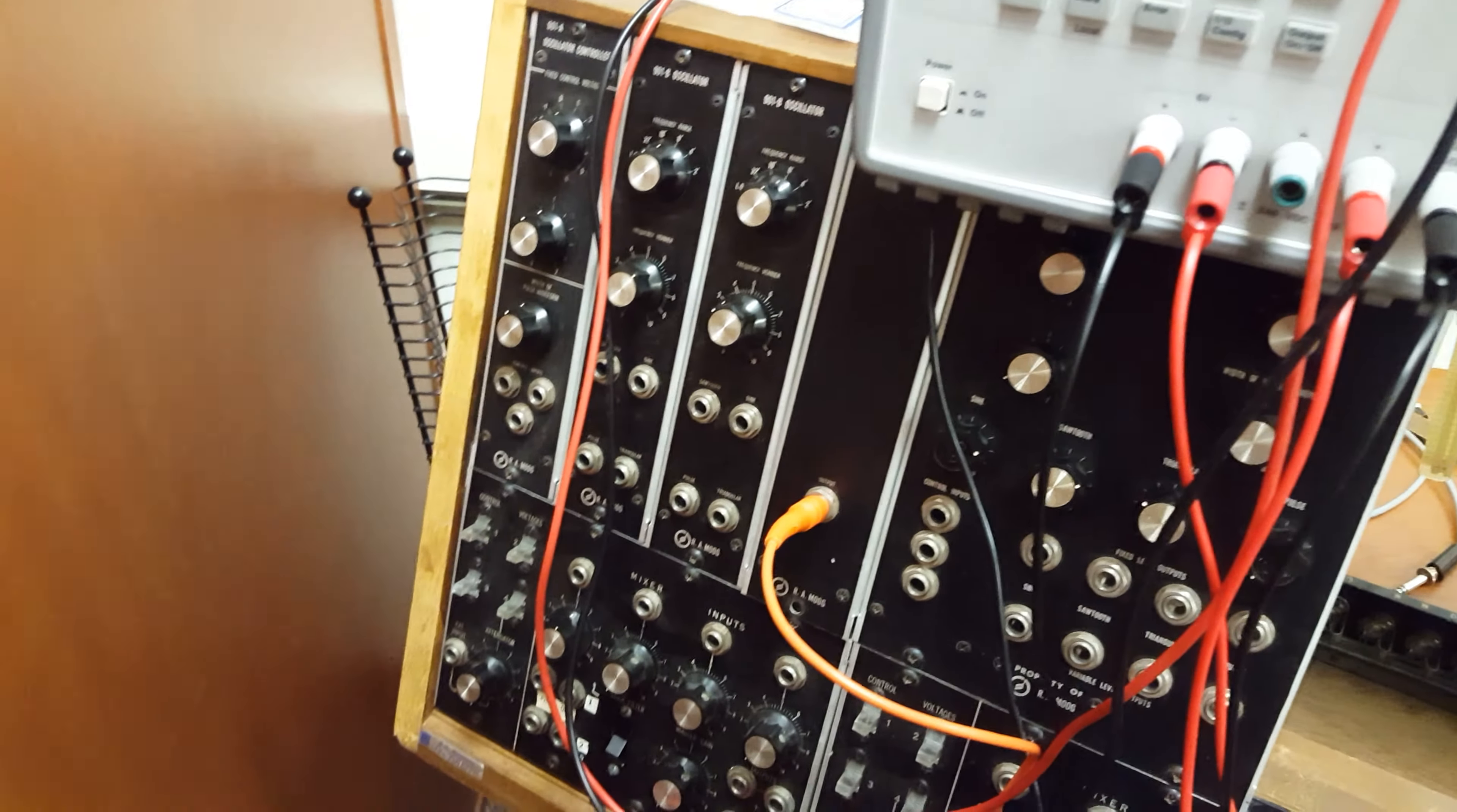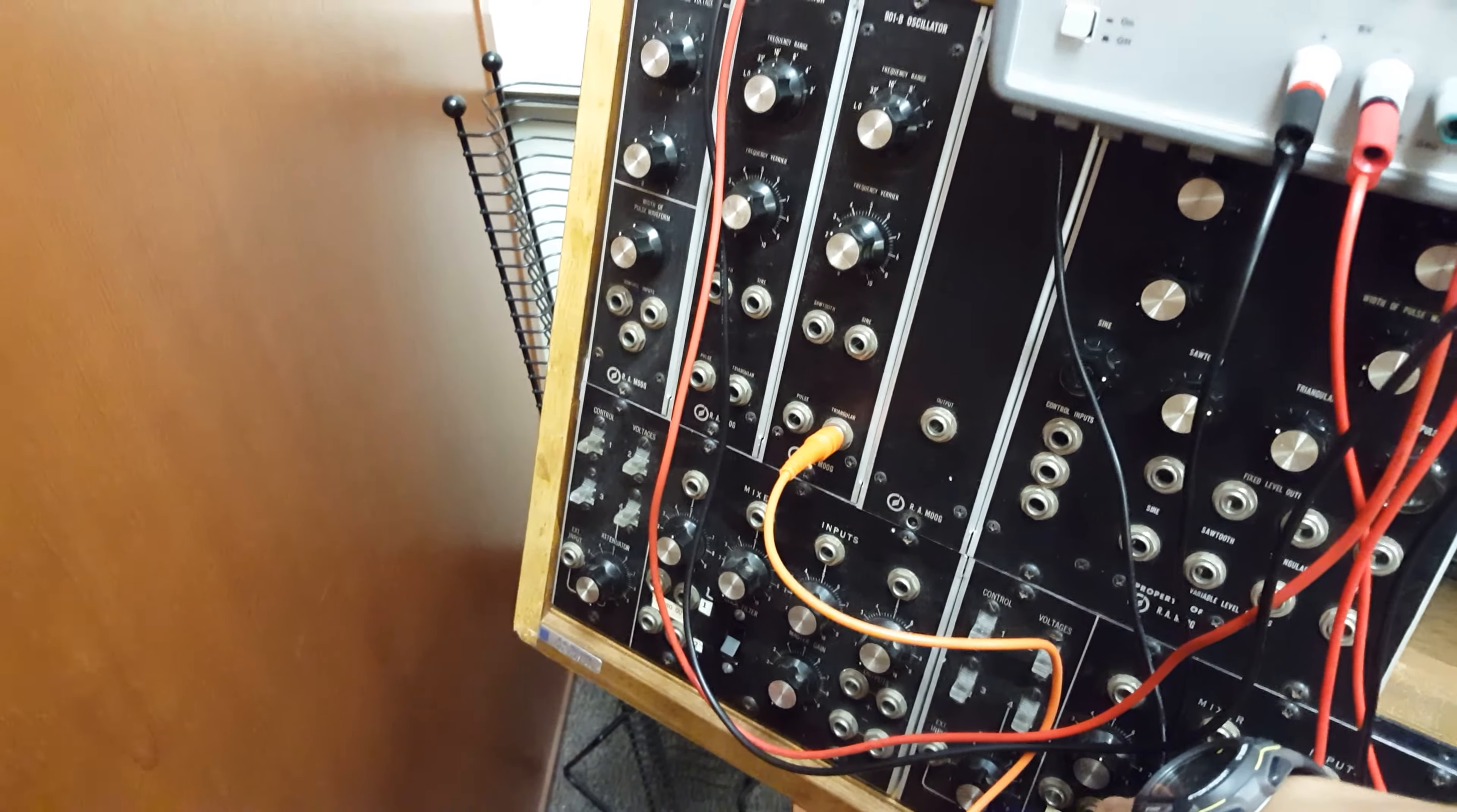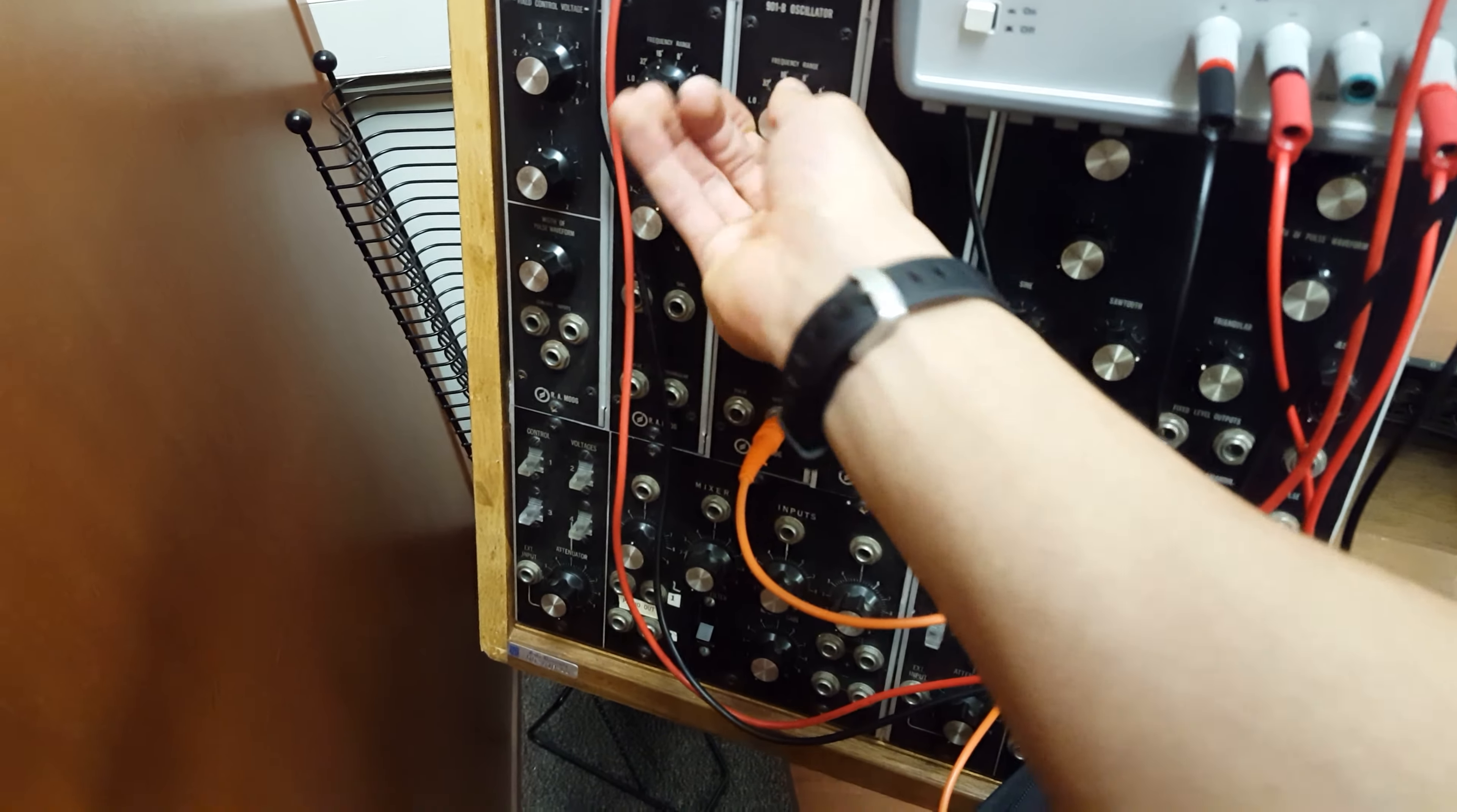So now what we're going to do is we're going to unplug this and put it into an oscillator. So we should get a nice—oh yeah! Oh man! Oh yeah! And that is why I like synthesizer.